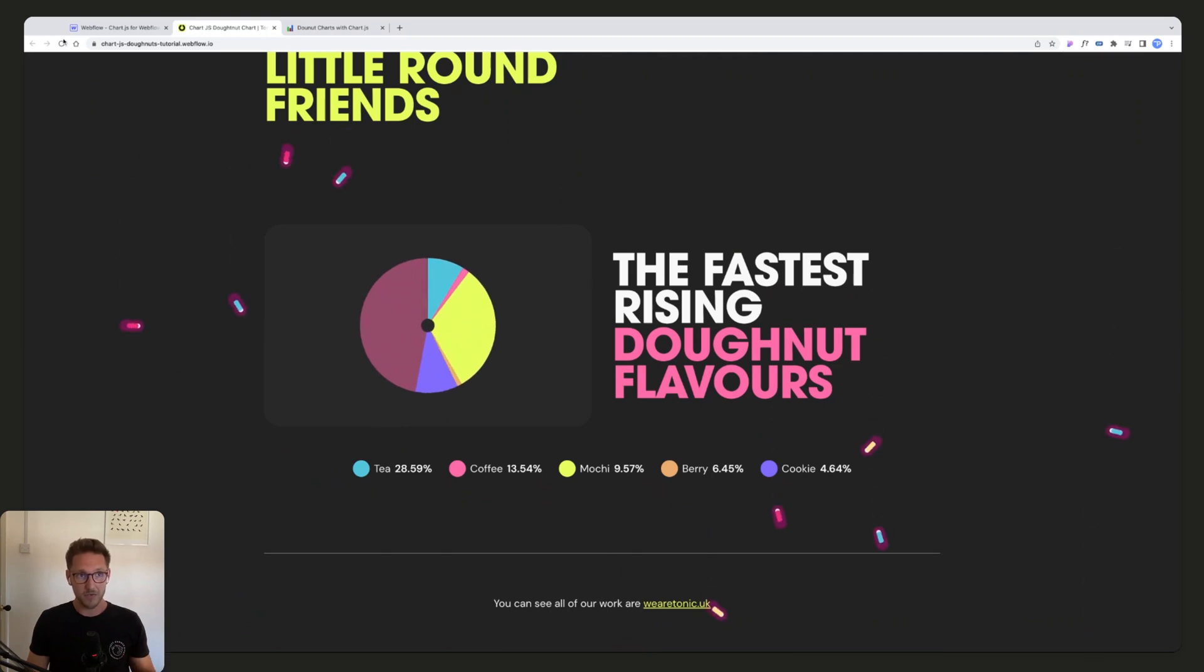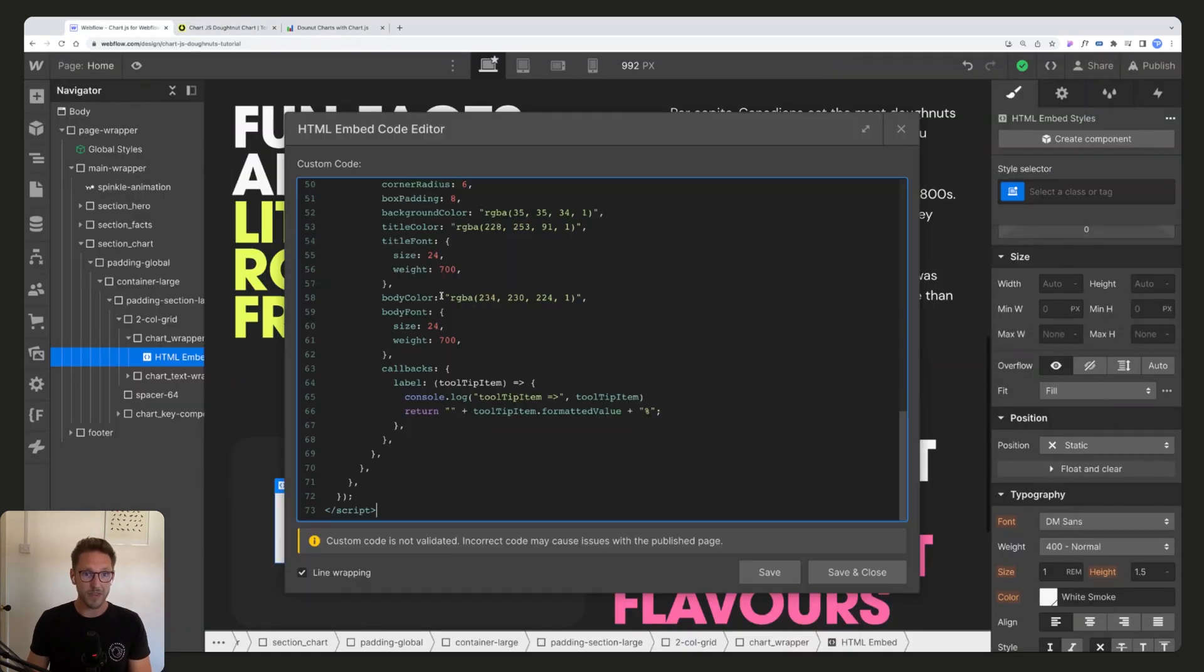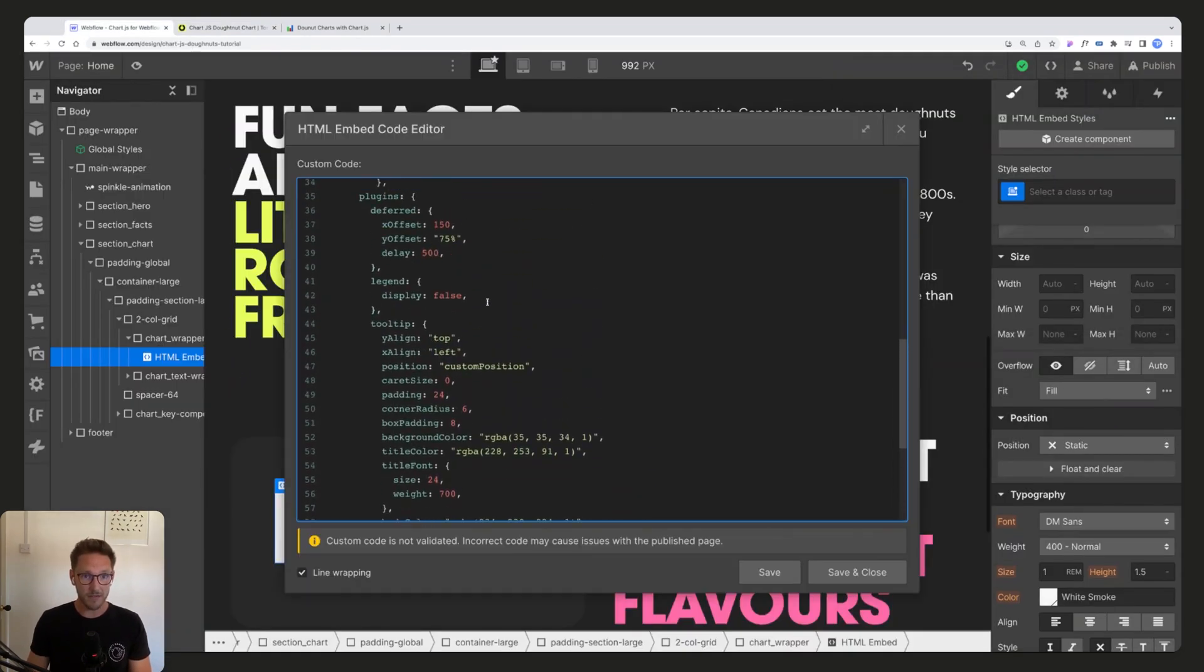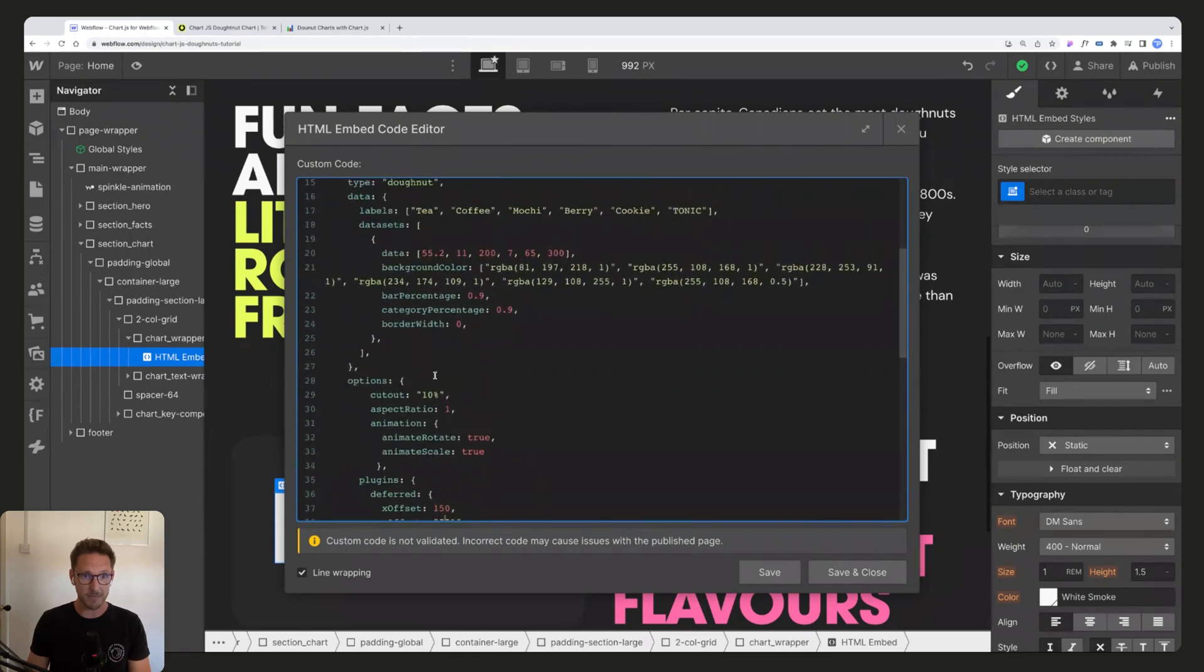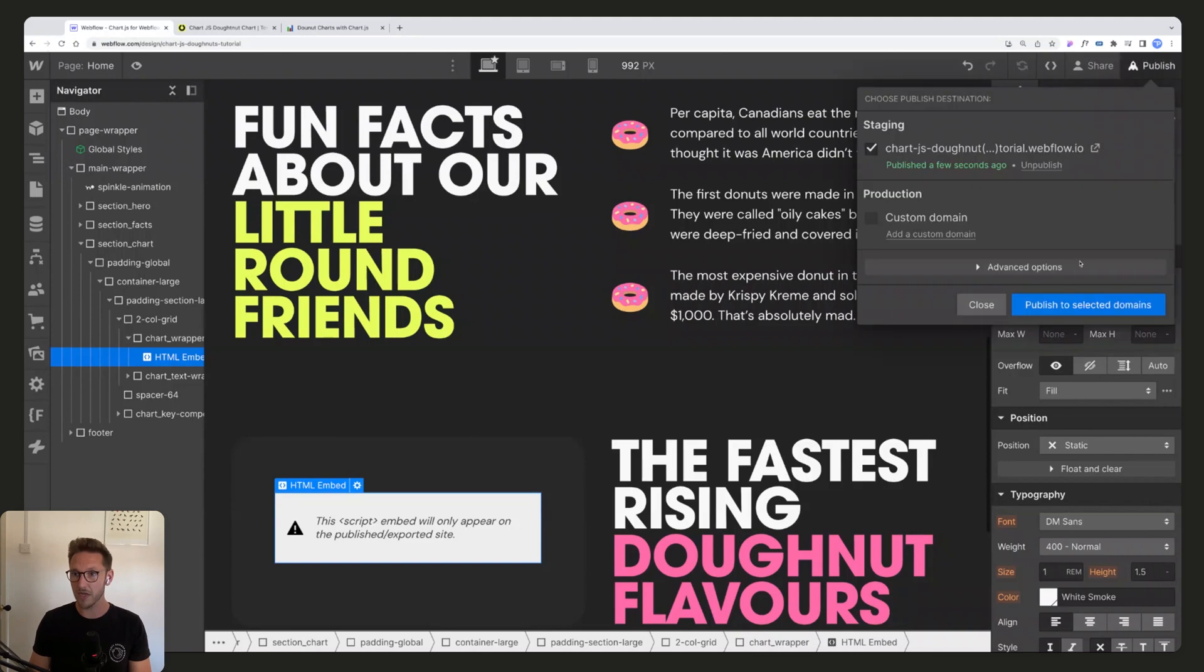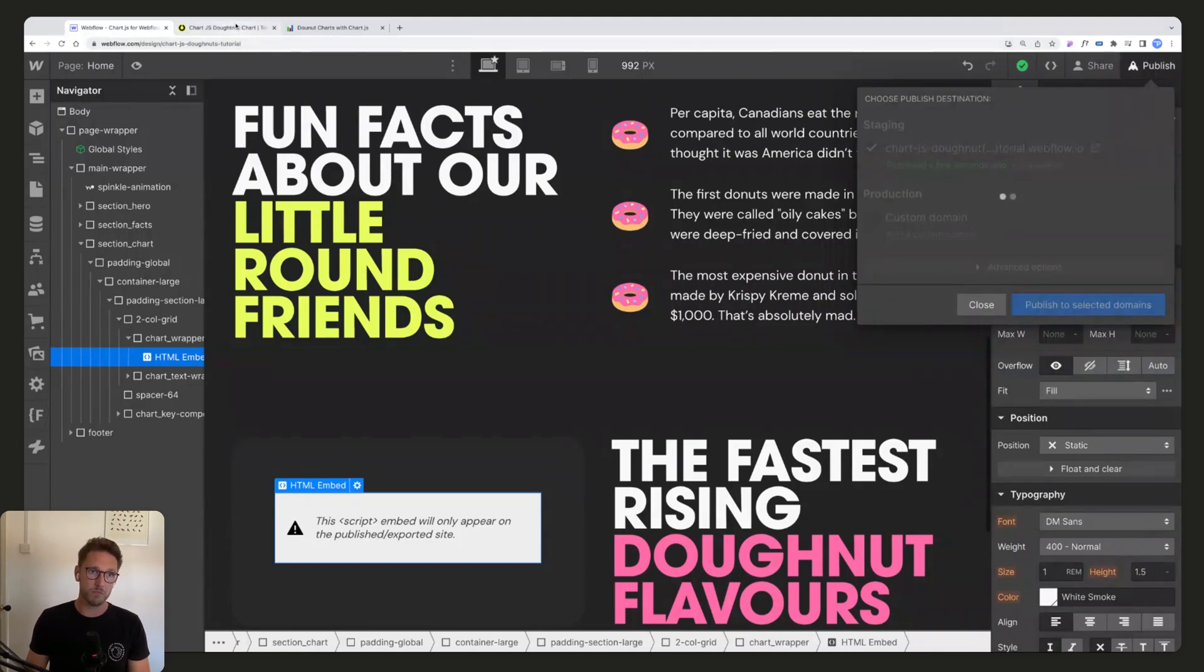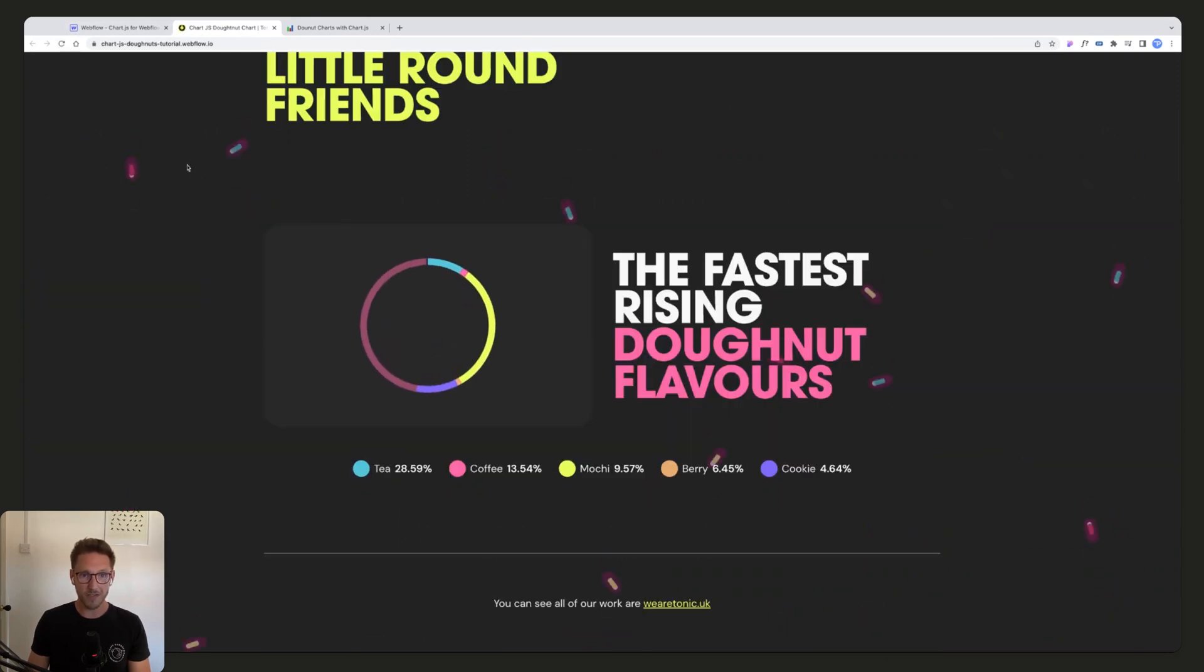And then obviously if we went the other way, so if we take that up to let's say 90, you're going to get a really thin stroked circle, which probably isn't the best from the user experience point of view because there's less to hover over.